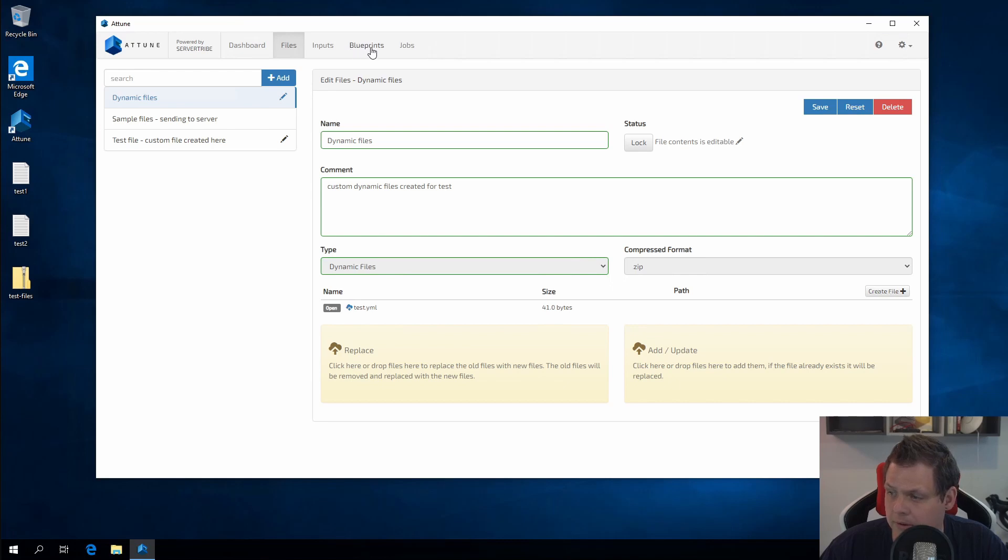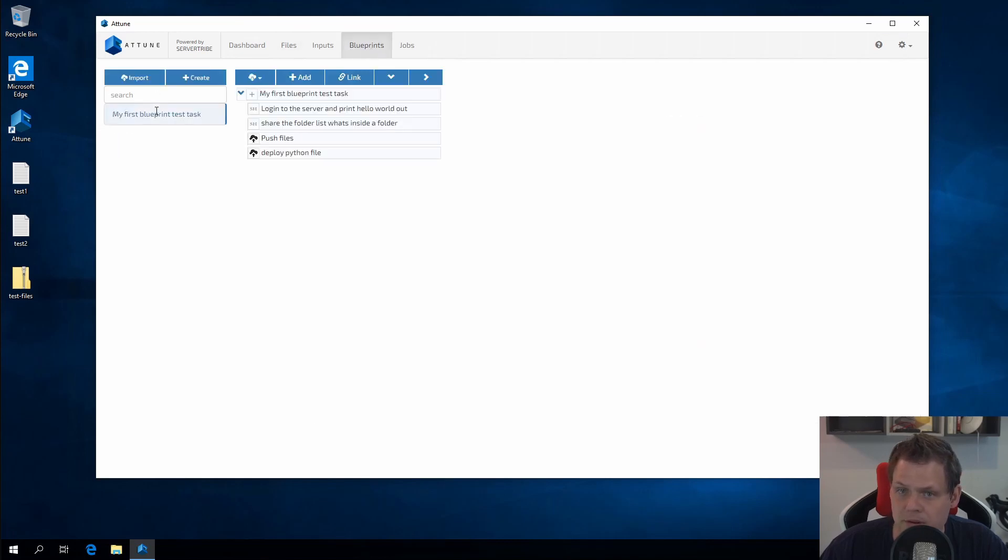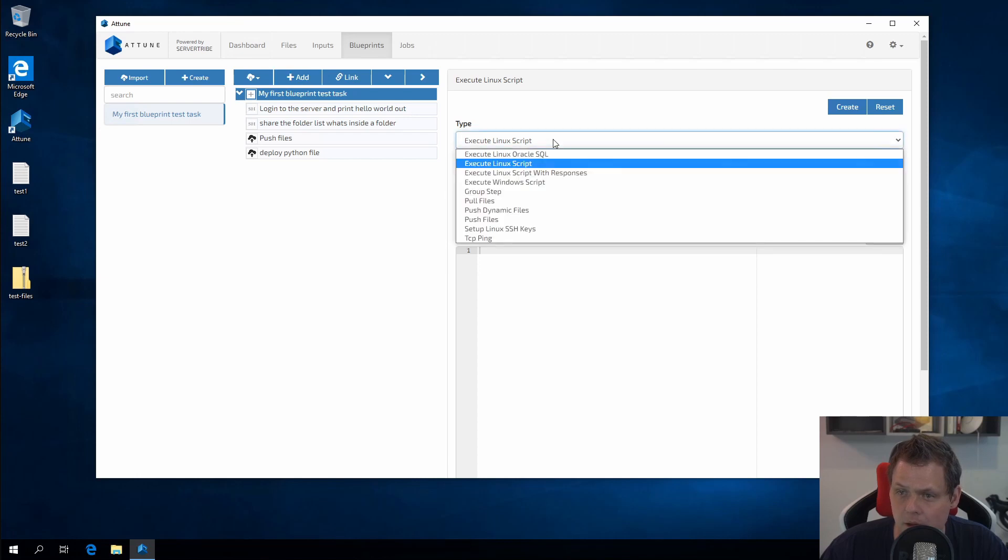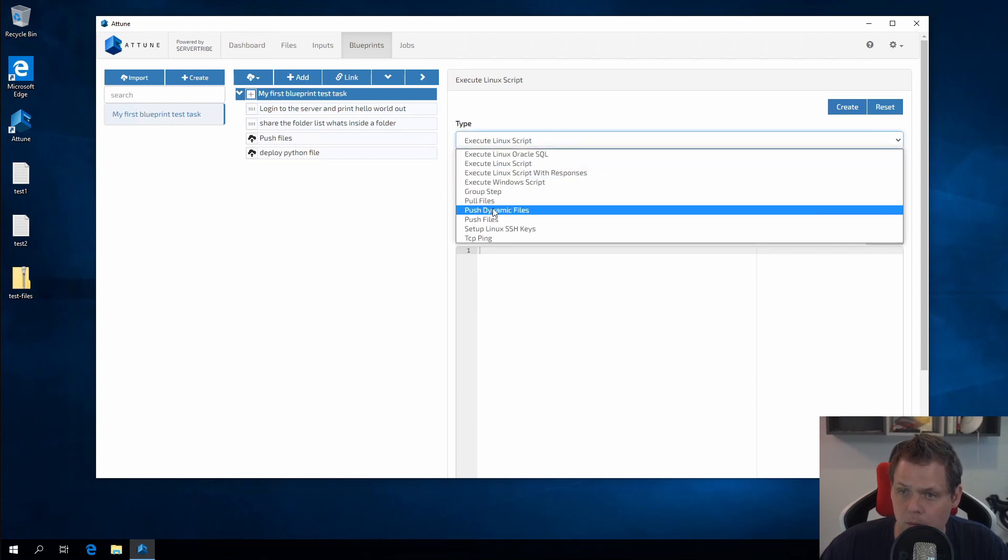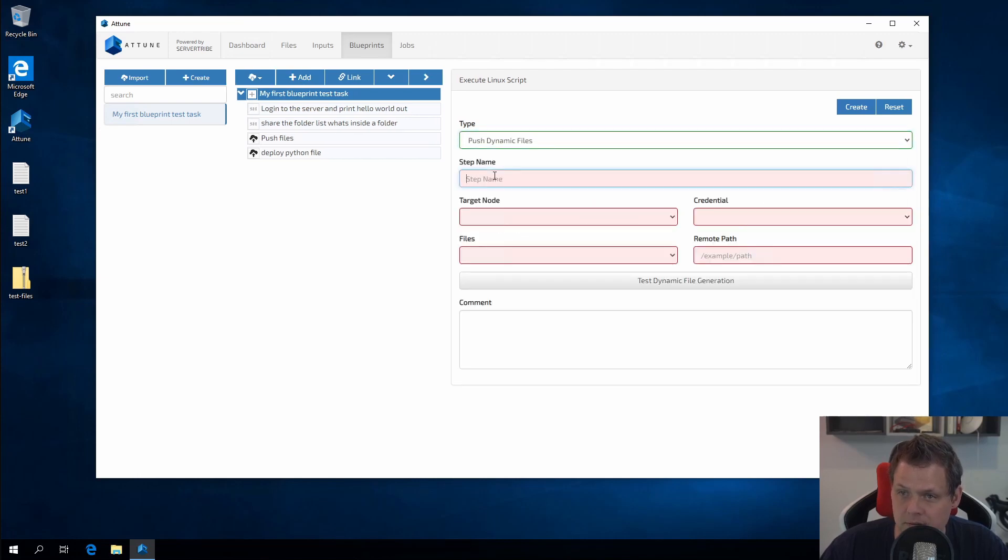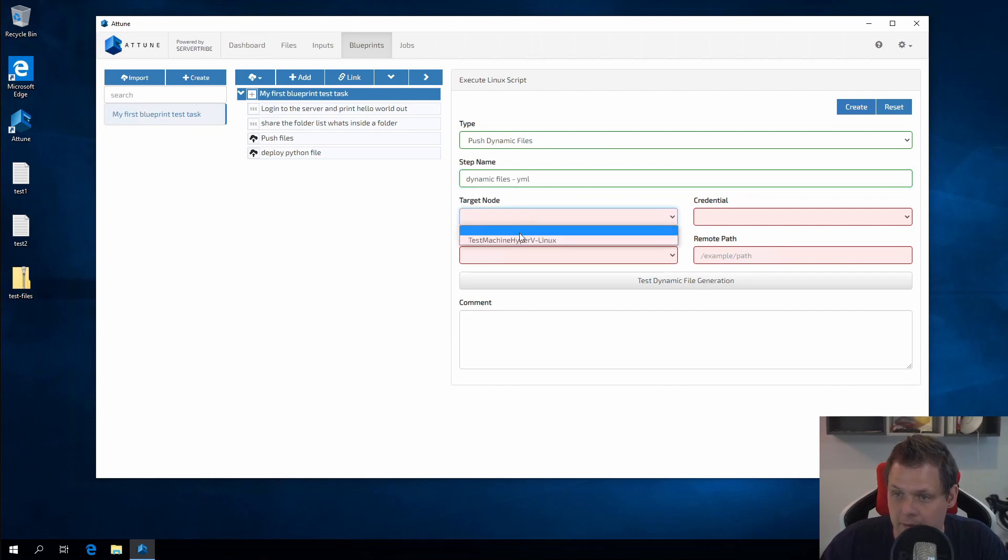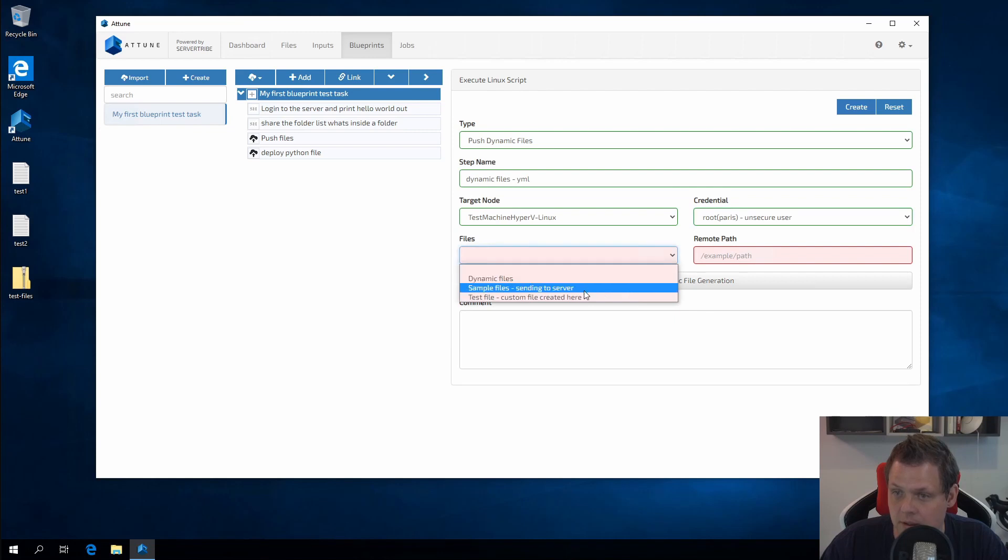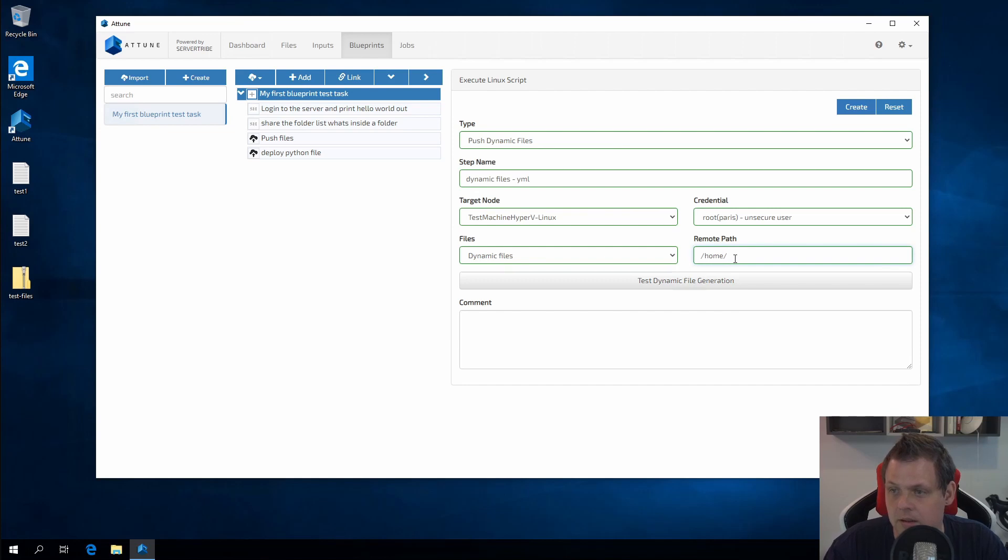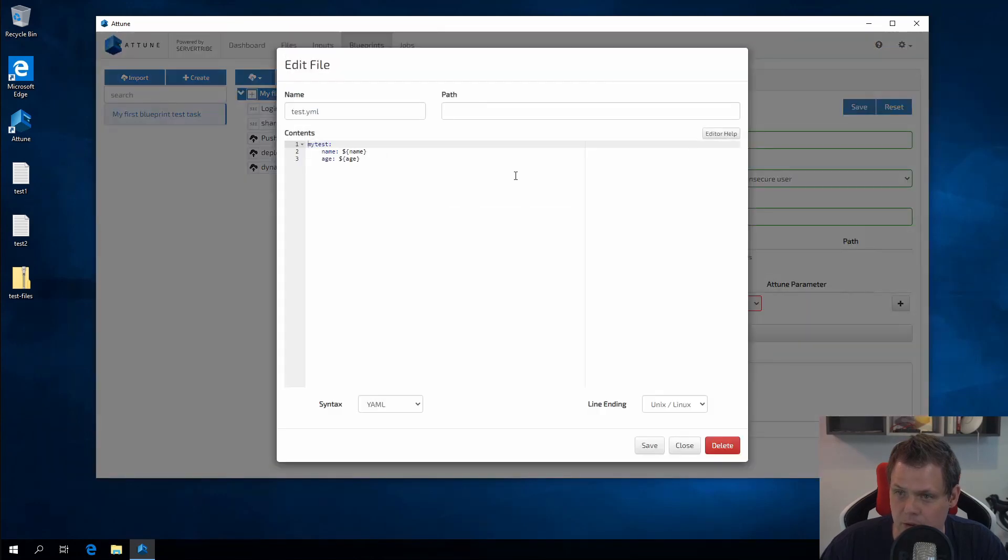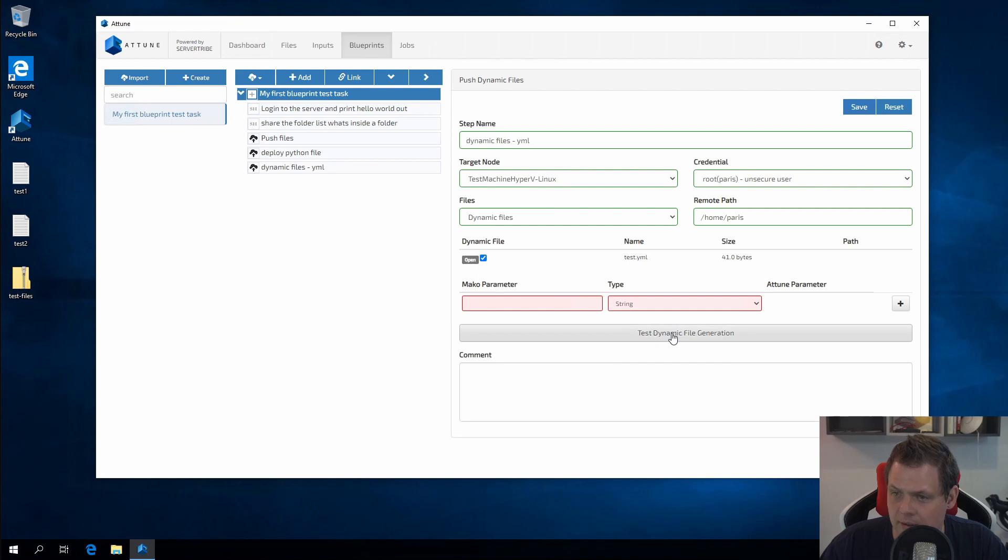Then we're going to the blueprint. In the blueprint we select my first blueprint test task and click up here on the blueprint and click add. We want to push the dynamic files and here we want to say dynamic dynamic files YAML. We're taking the target node here and then we want to send dynamic files. Again I need to send it into my home folder. Then we just click create and we want to select this is the file we want.